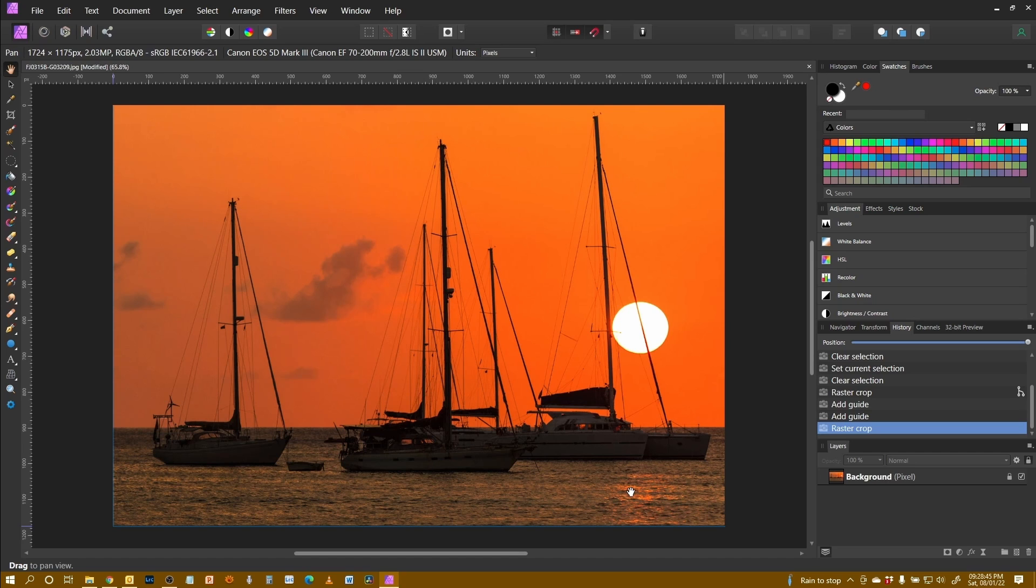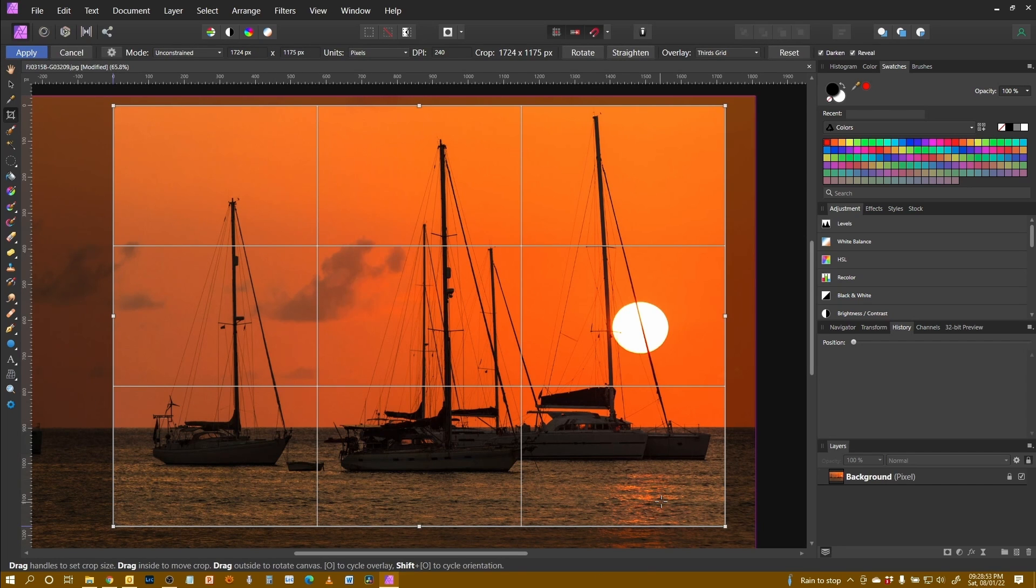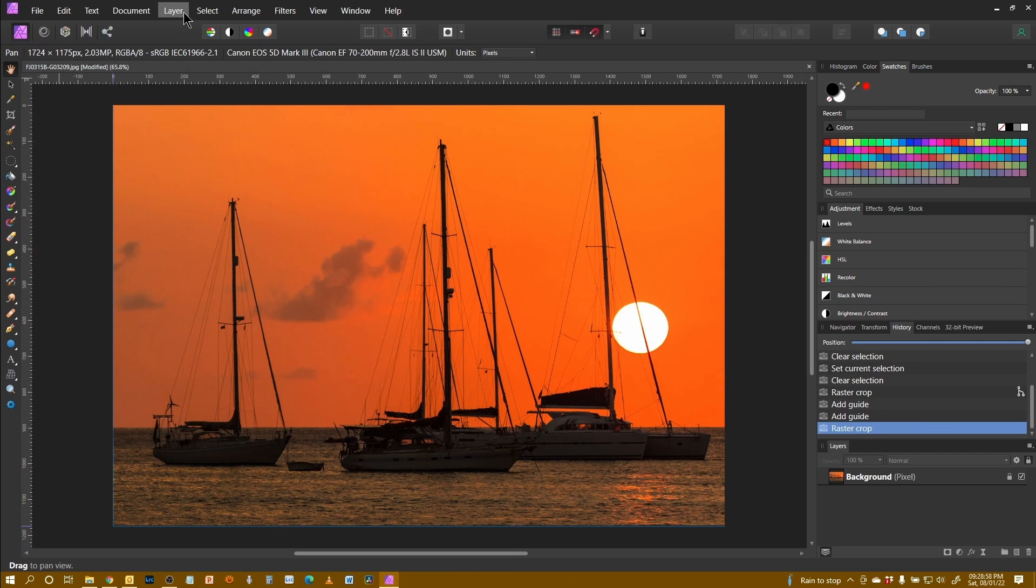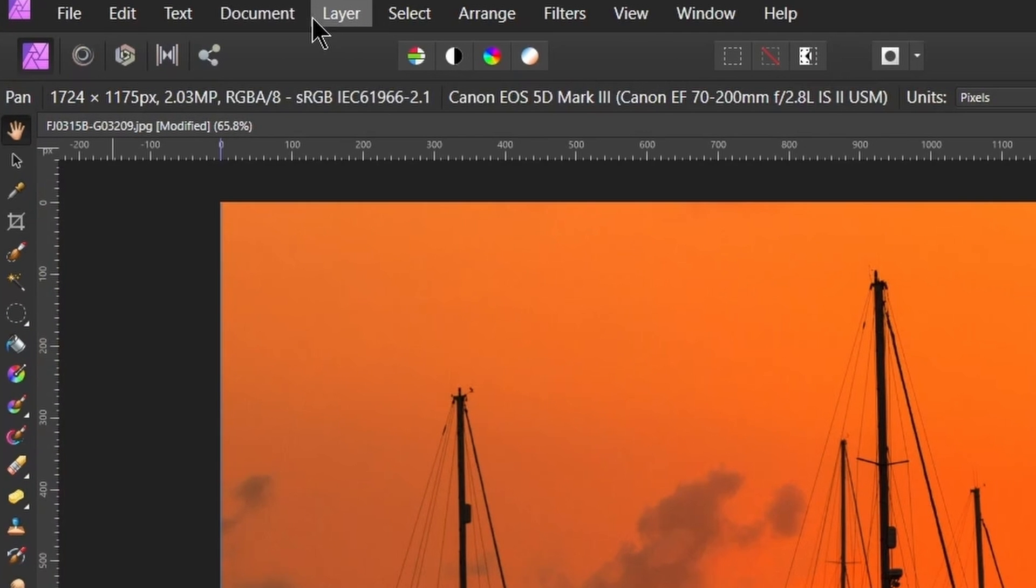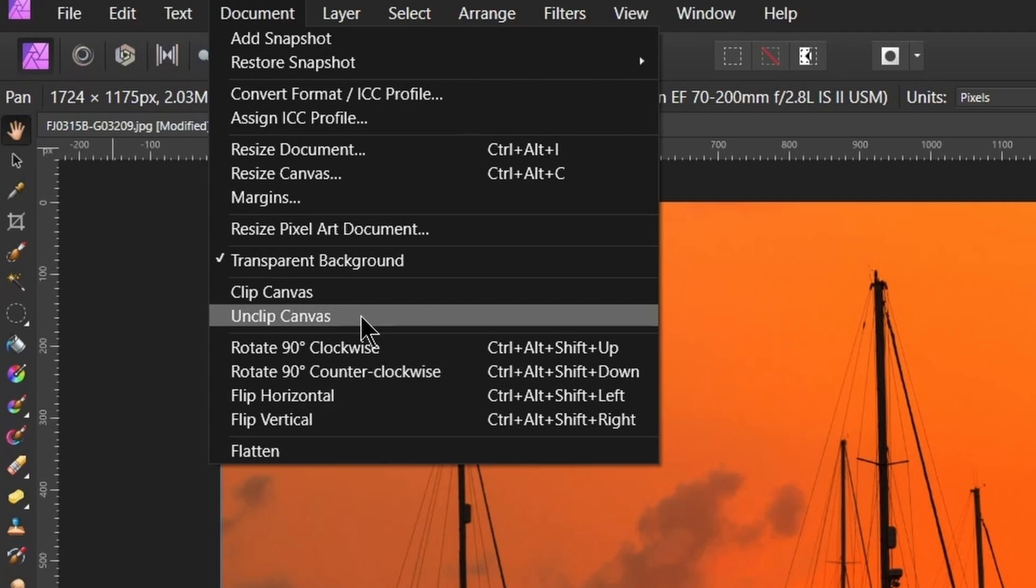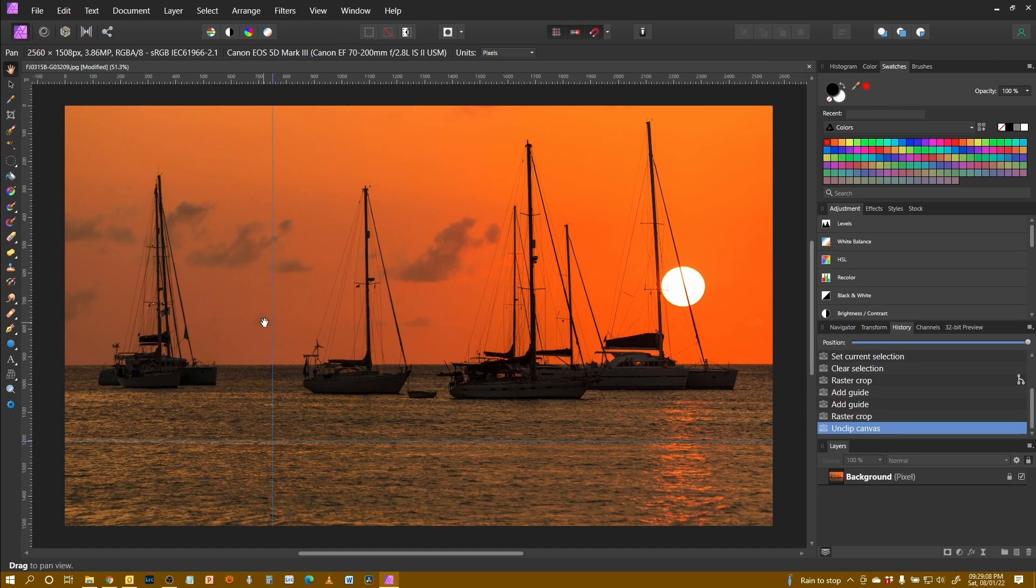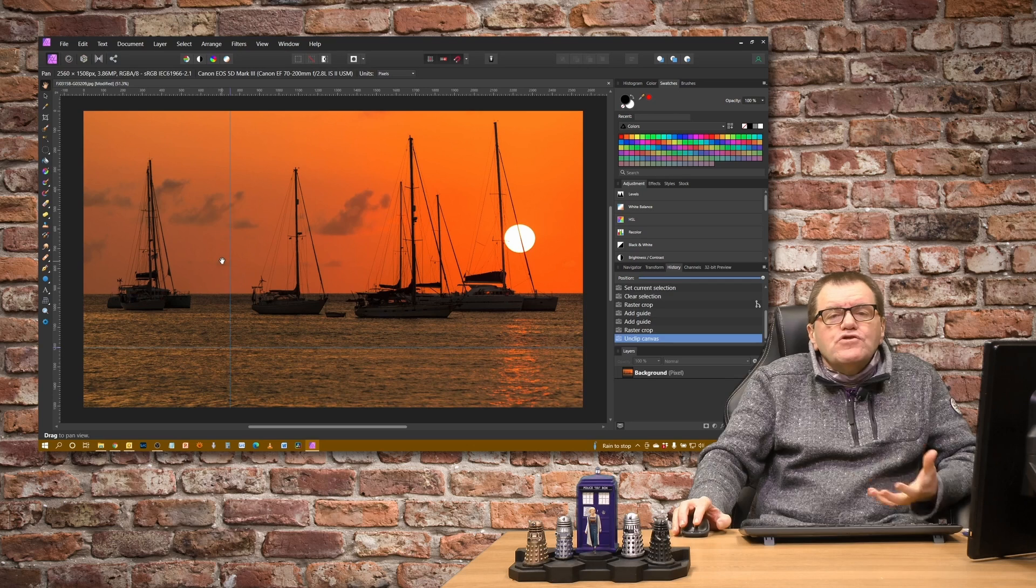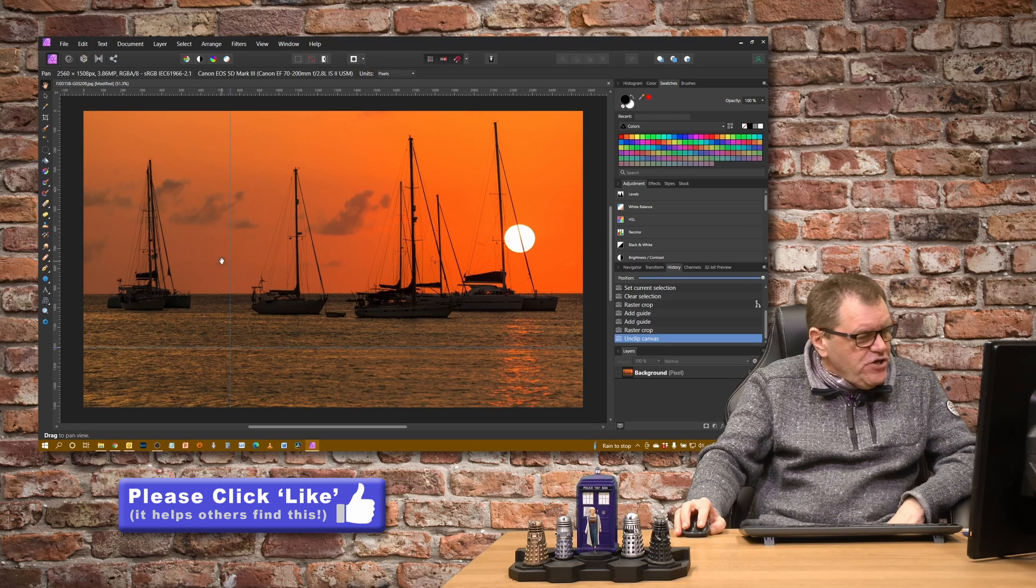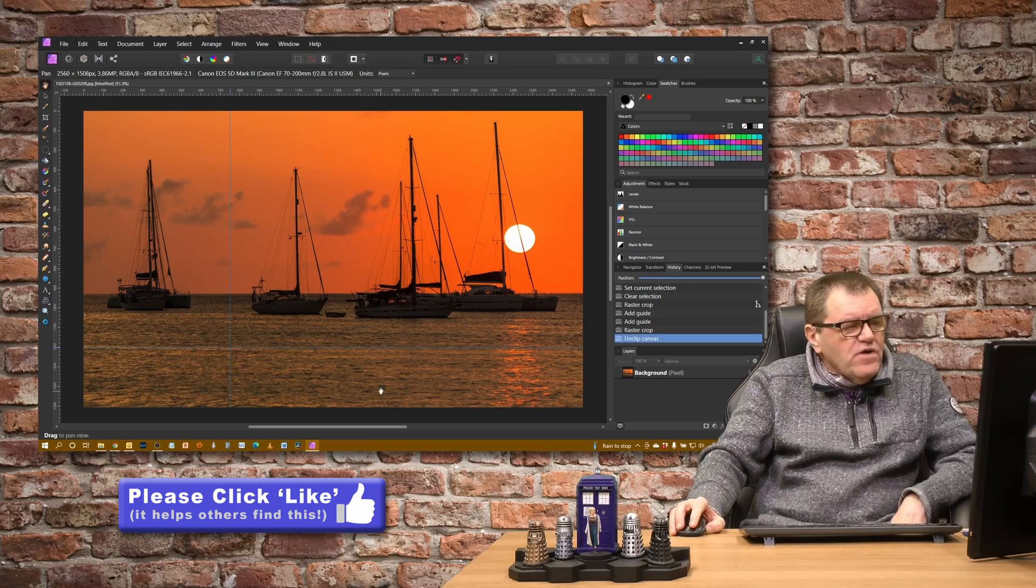One thing to remember with Affinity is that cropping is non-destructive. That means that what we've done, as you saw with those extra bits to the canvas, we can undo. Let's go back into Affinity. And if I press C to crop, we can see those extra areas are there. C to come out of the crop tool. I have another option under document, which says unclip canvas. And if I select that, it will undo any cropping that takes place on the image. Our guides stay exactly where they were.